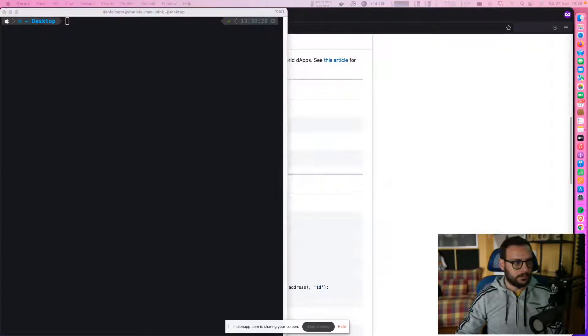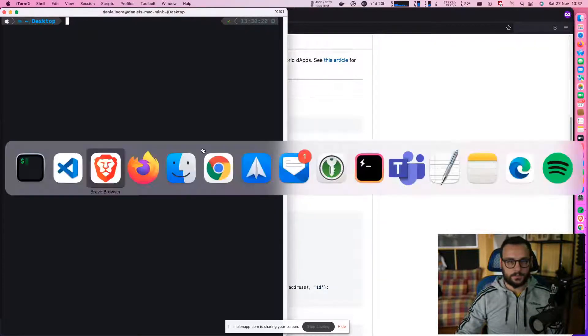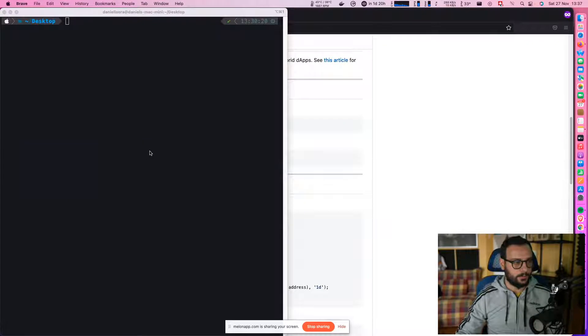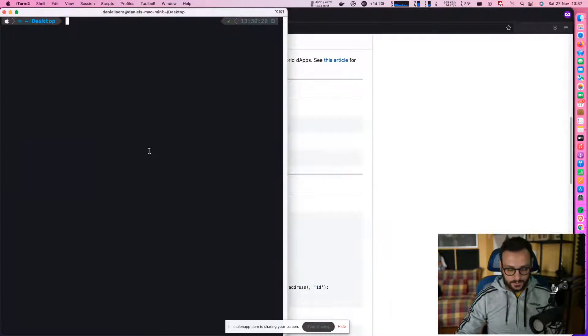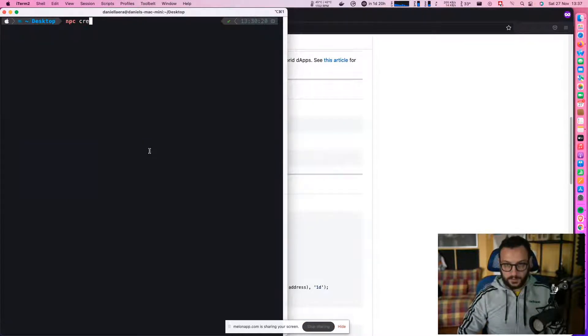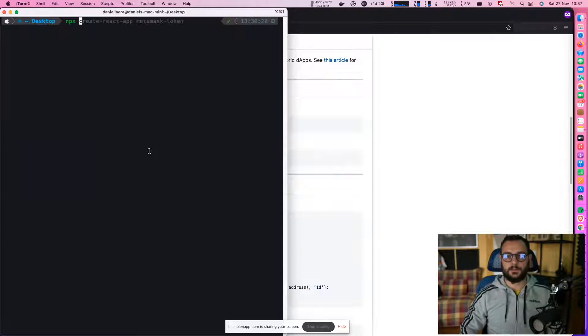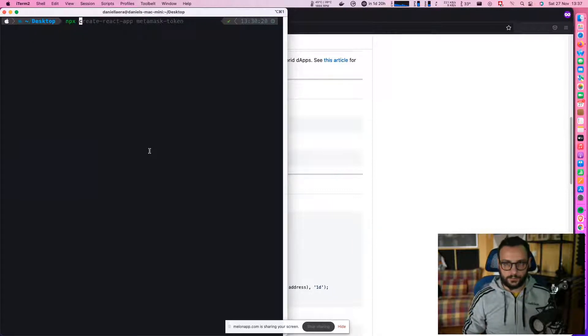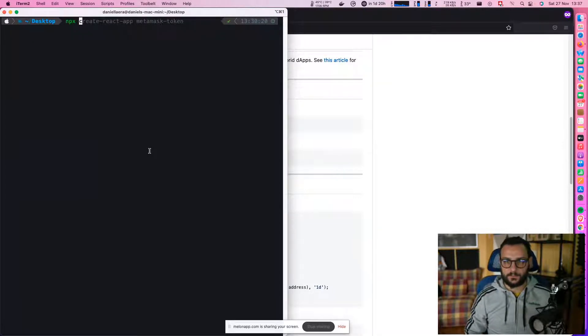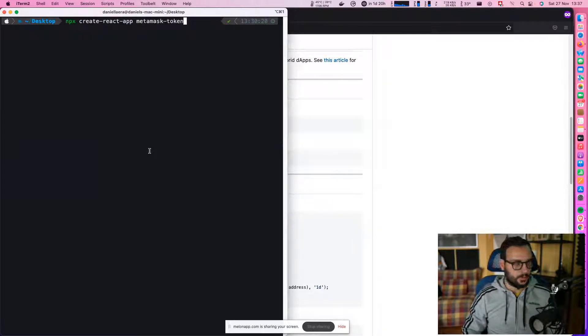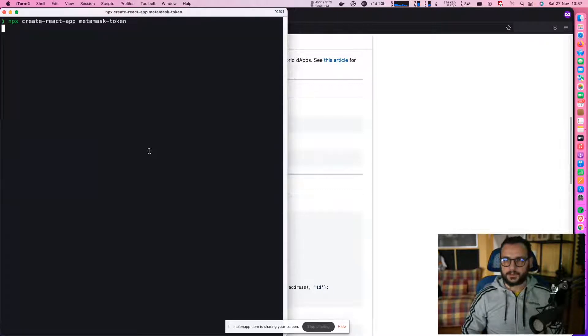All right, let's go ahead and create a simple React app. So I'm on my desktop and I want to type npx create-react-app. I want to call it metamask-token for this example.